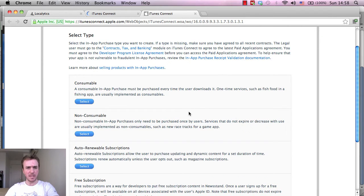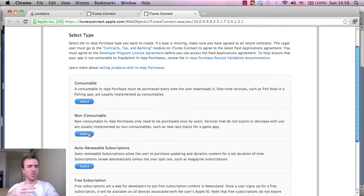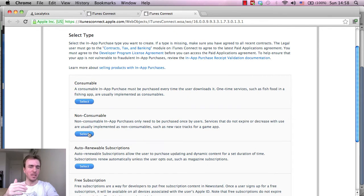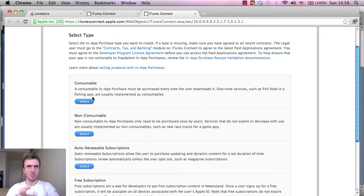So for this one it is a consumable. A consumable is something that isn't activated - an activation would be like a non-consumable. Say like you unlock a weapon like a gun, that would be non-consumable, but consumable is like coins. It's not unlocked, it's just something you buy and then you spend it in the game.